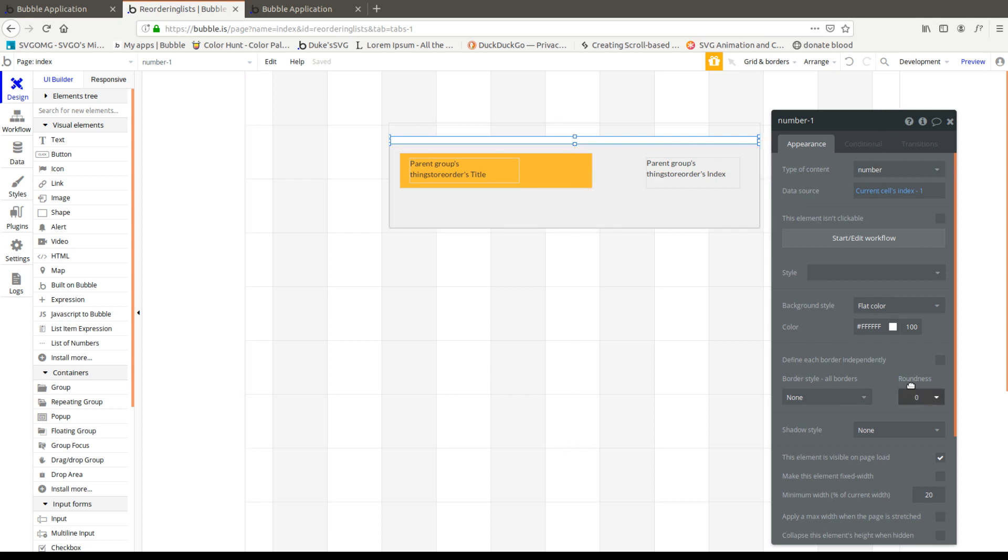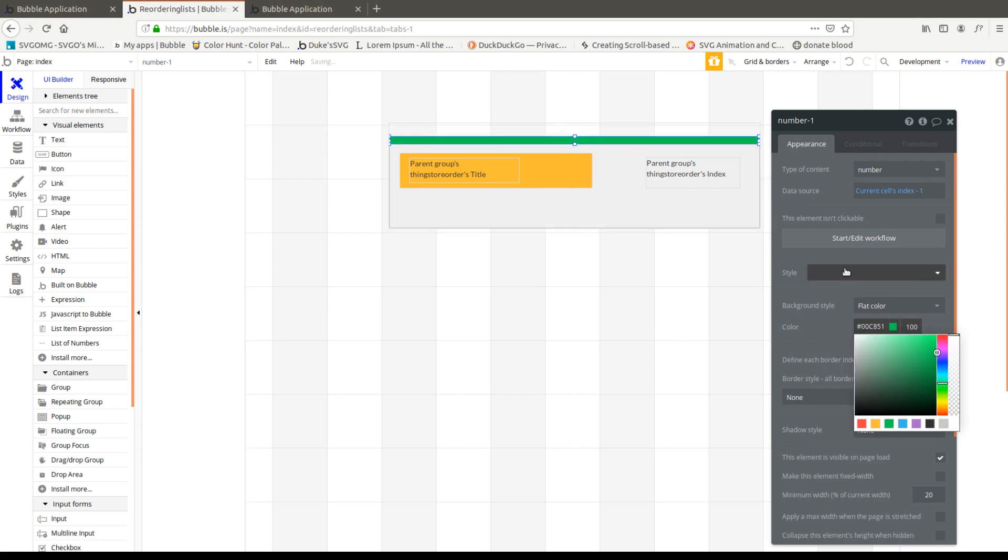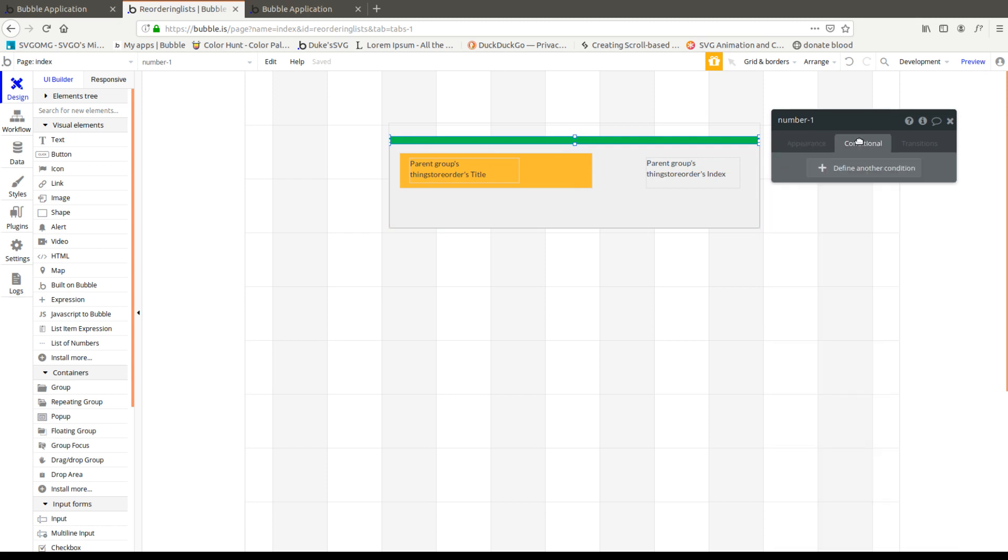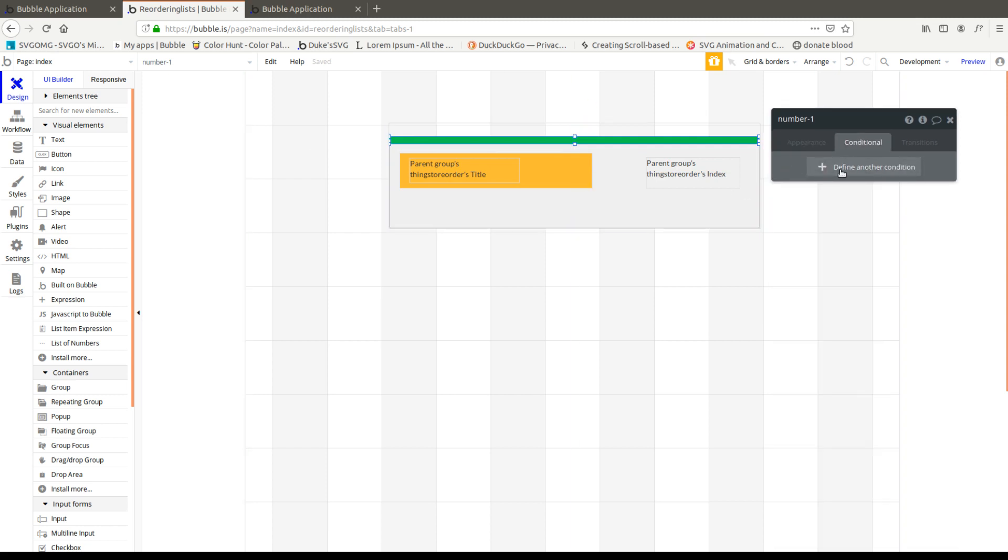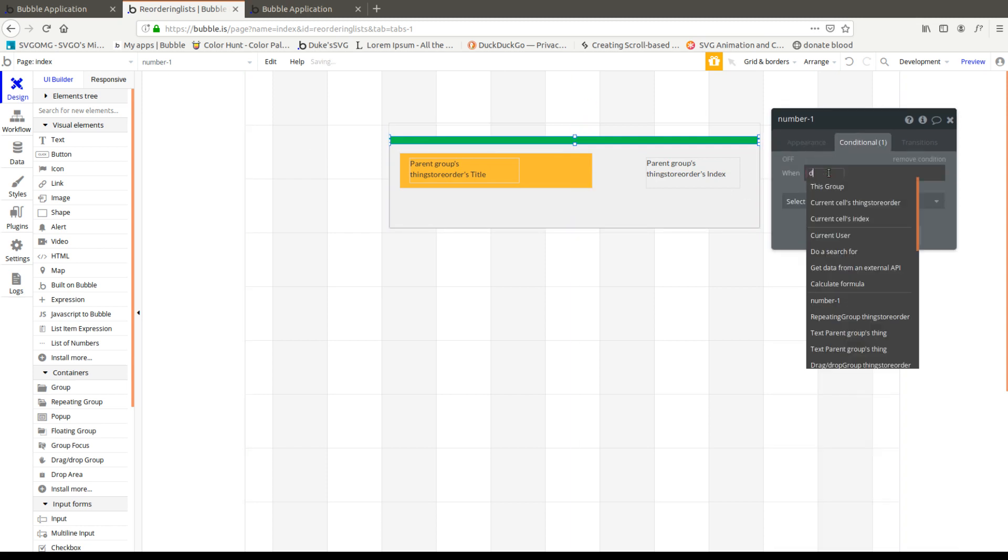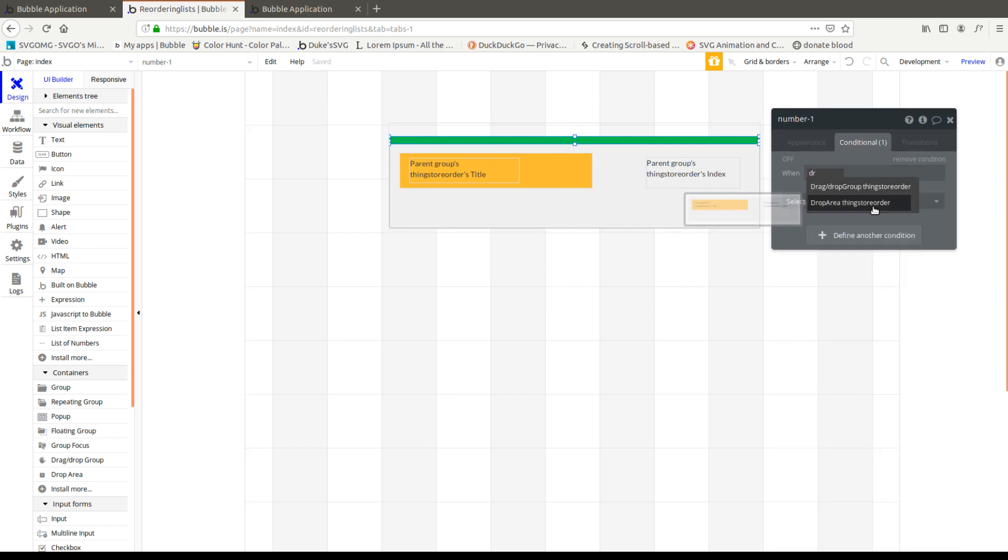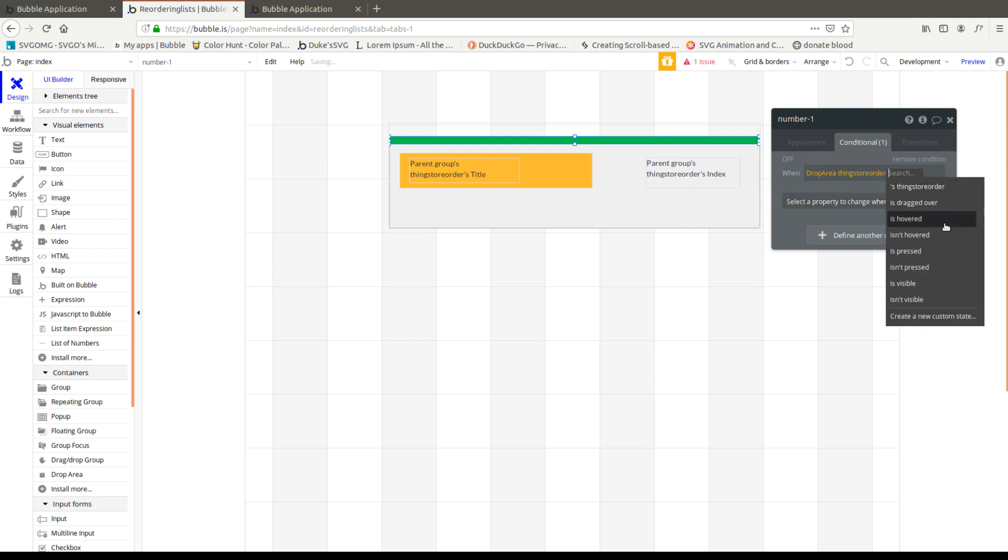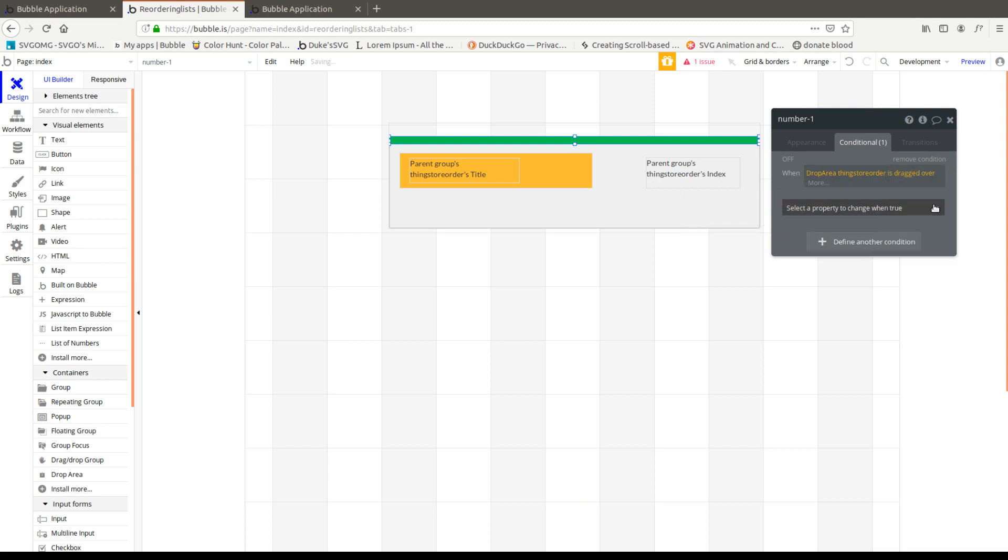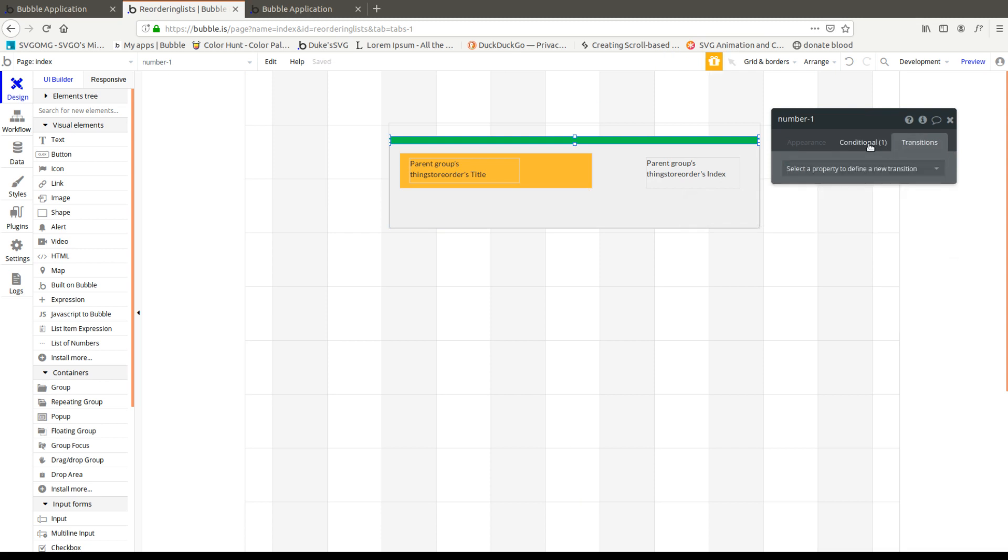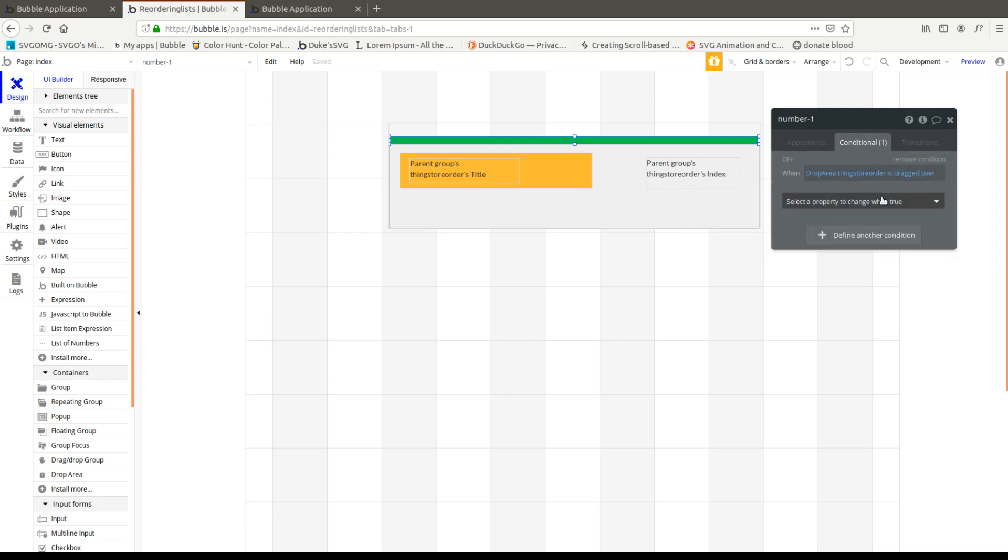Next, we're going to add a conditional, we're going to give it a color. So let's say we give it a color of green. And then we're going to go conditional and say when this drop area, type in drop, and we're going to say is dragged over.